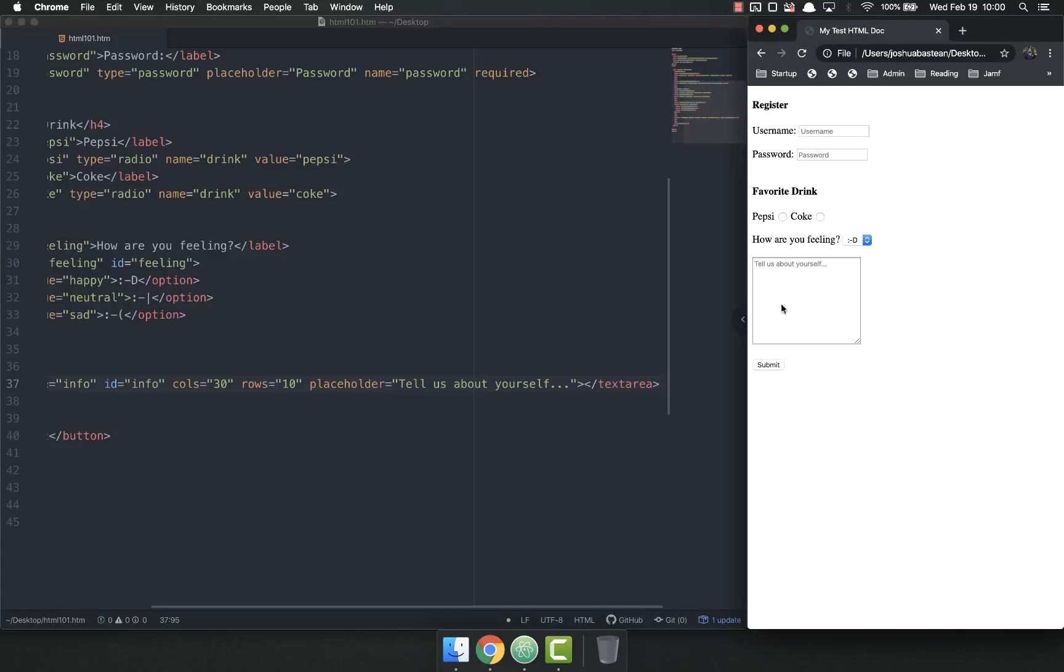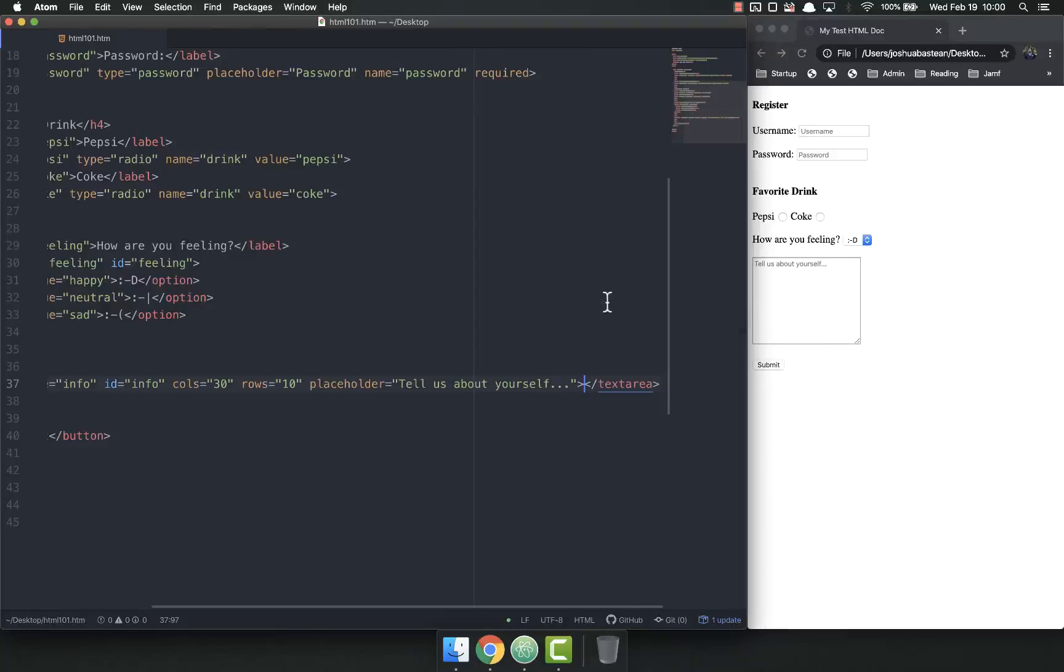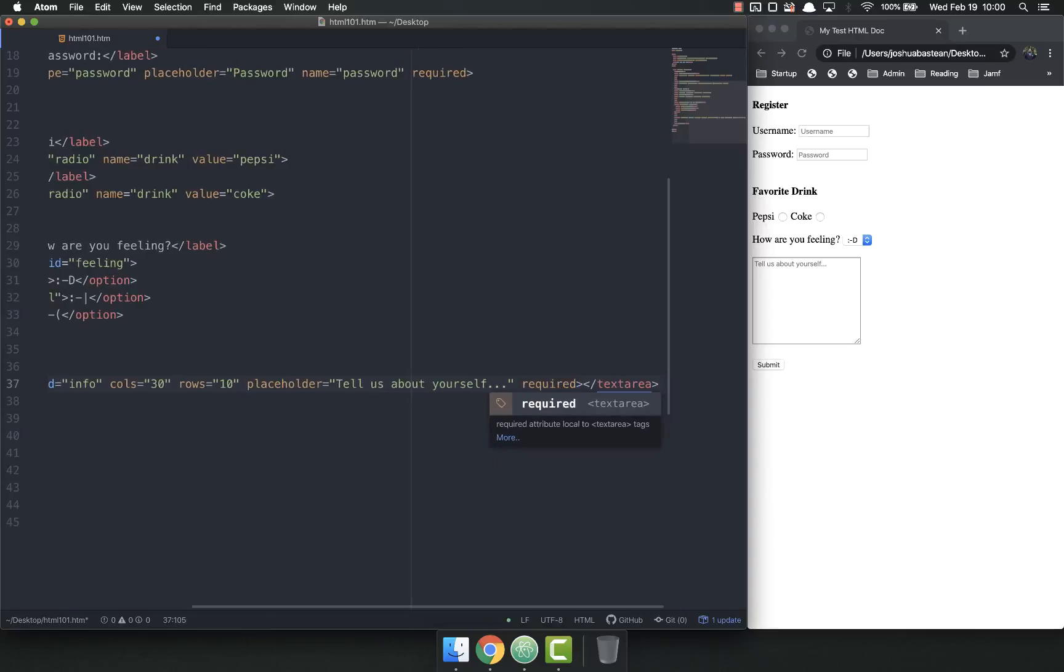And you can do a lot of the same things with text areas that you can with other things such as making it required.